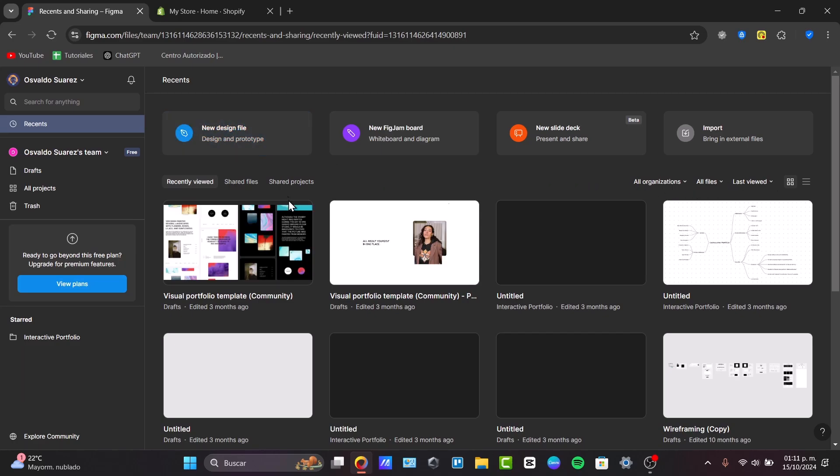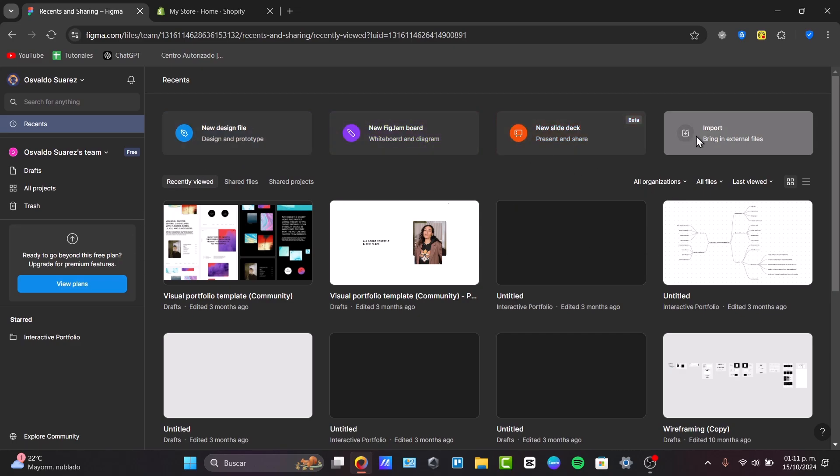Now that I have access to my Figma elements, I can get started with a new file design. I have a visual portfolio template, untitled stuff, new Figma boards, and much more. What I need to do is to export assets like the logos, product images, banners, in SVG, PNG, or JPG files, depending on your design needs.